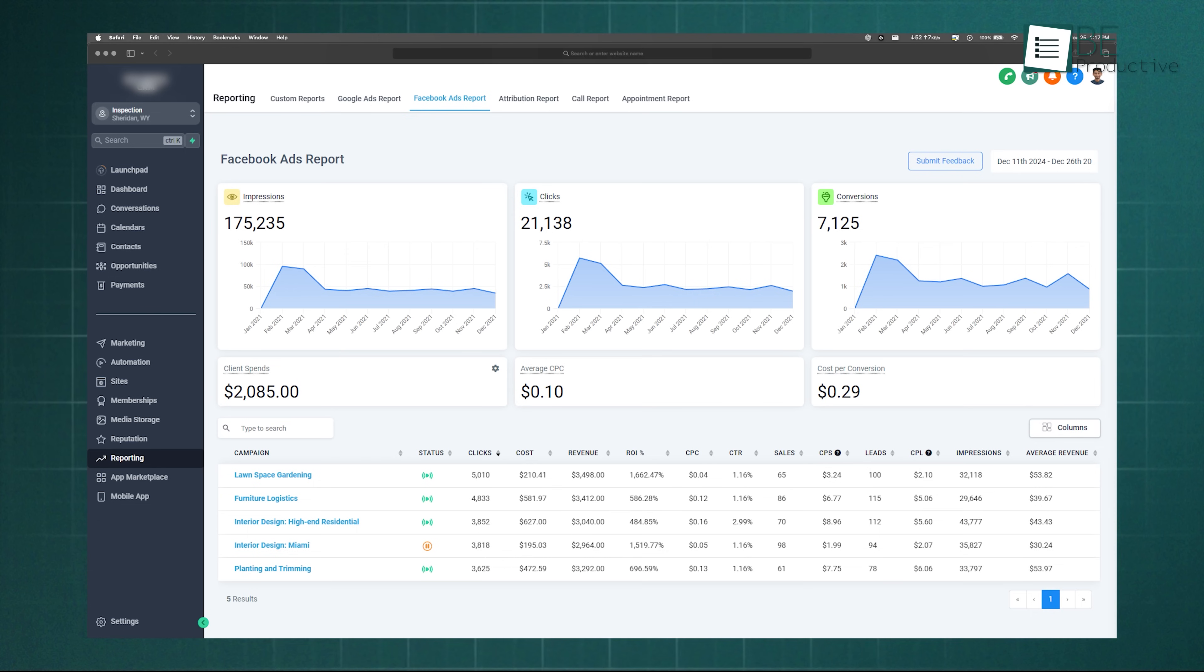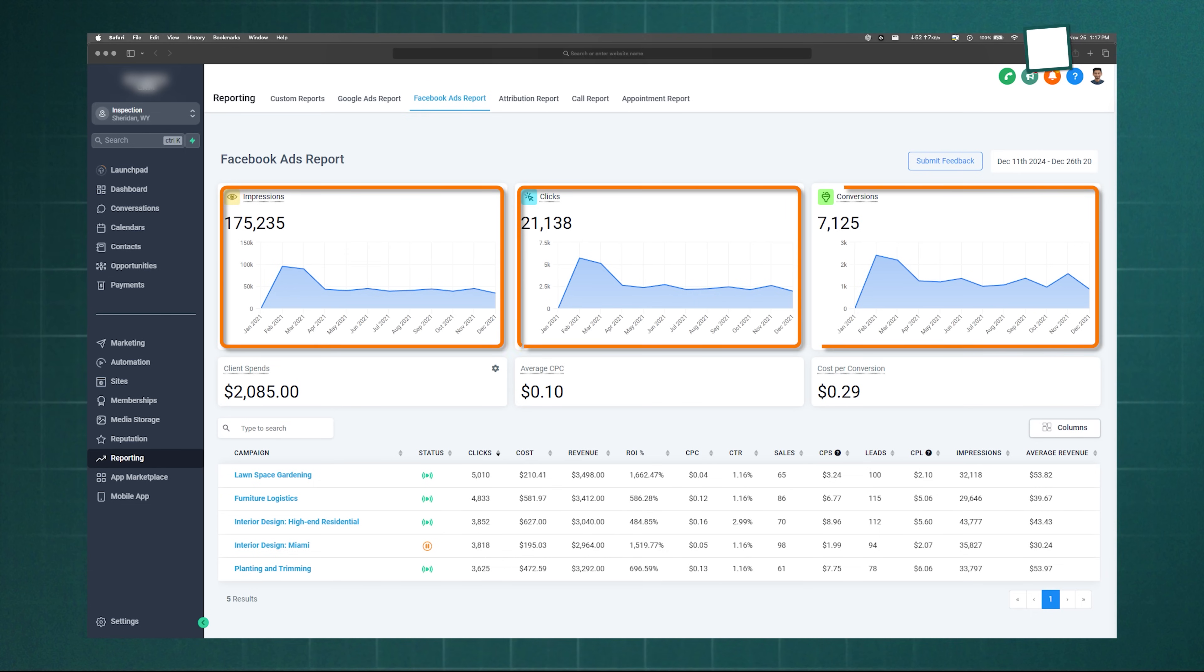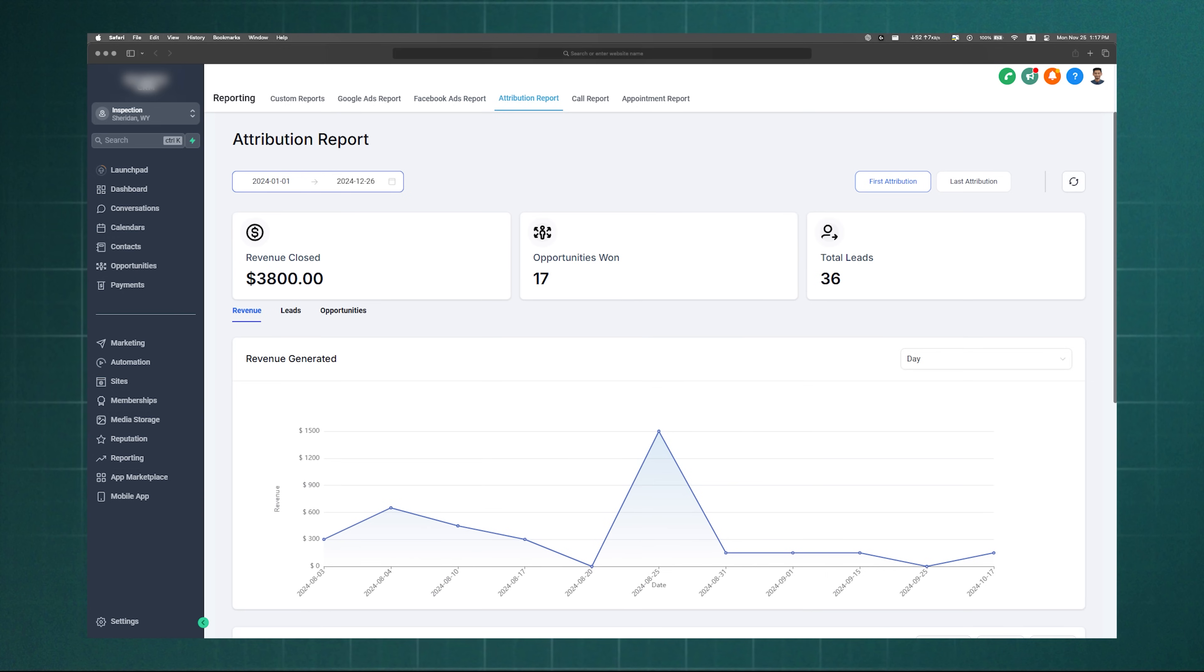The Facebook Ads report does the same for your social campaigns. The Attribution report tracks the entire customer journey, showing which sources drive revenue and conversions.